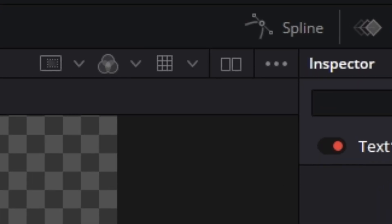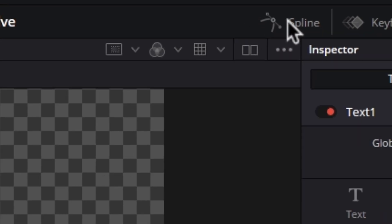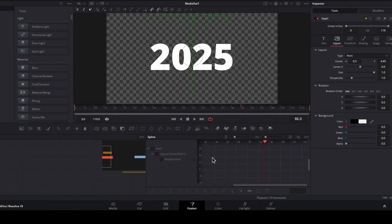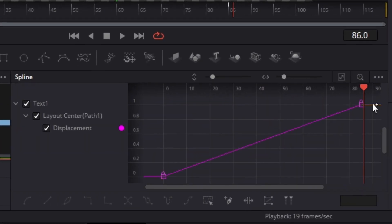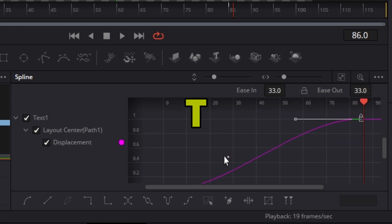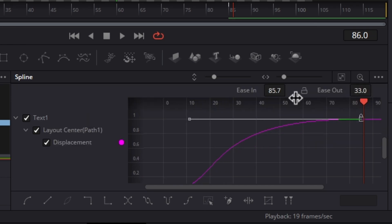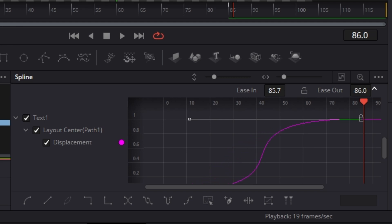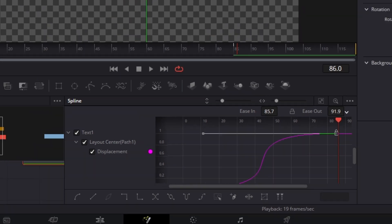Now let's make the animation smooth. Select the text node and in the spline panel, select all the keyframes. Then press S to smooth the keyframes and press T. This will give you ease in and out options where you can make a much smoother animation, something like this.